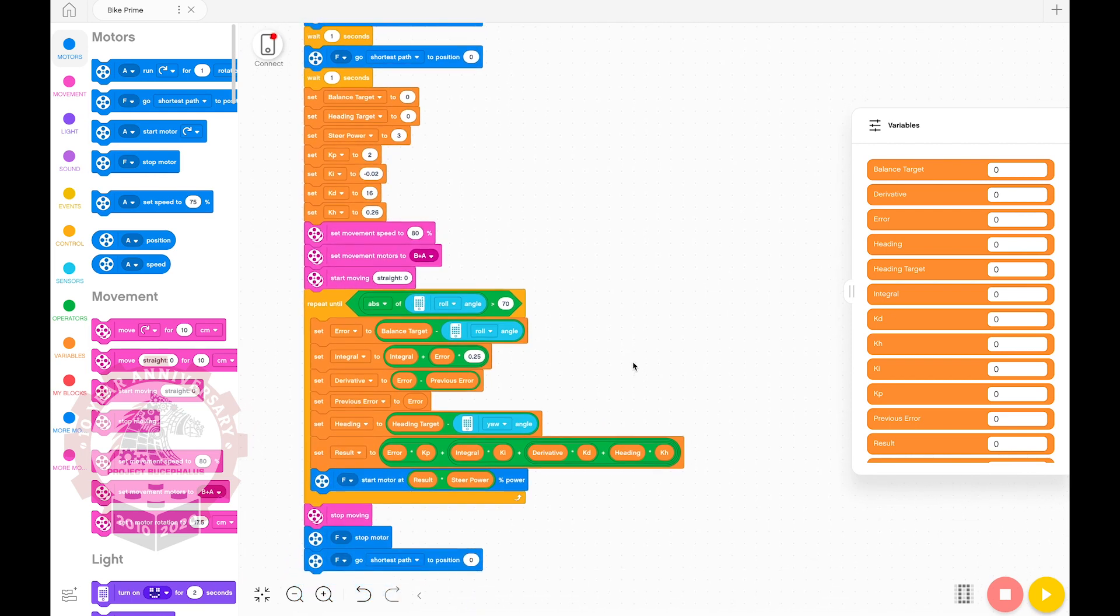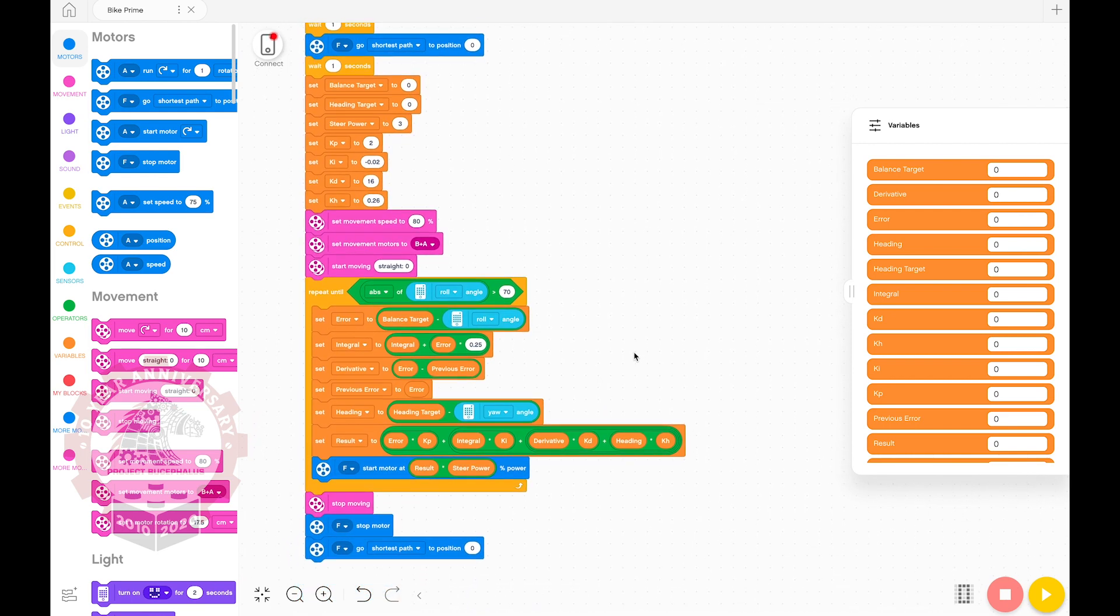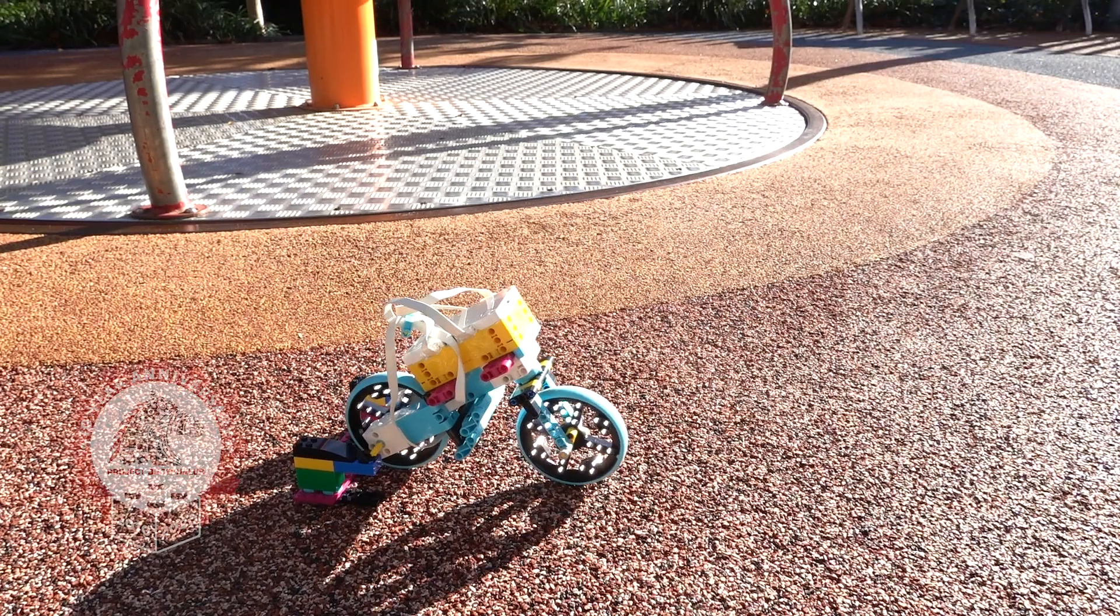And that is the completed Spike Prime program. Connect to your Spike Prime Hub and download and test it.